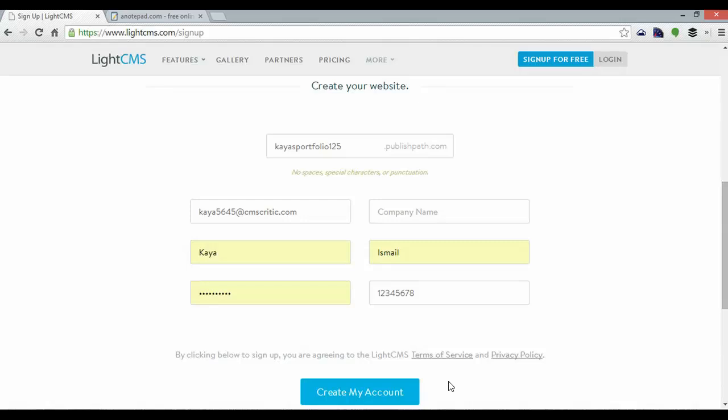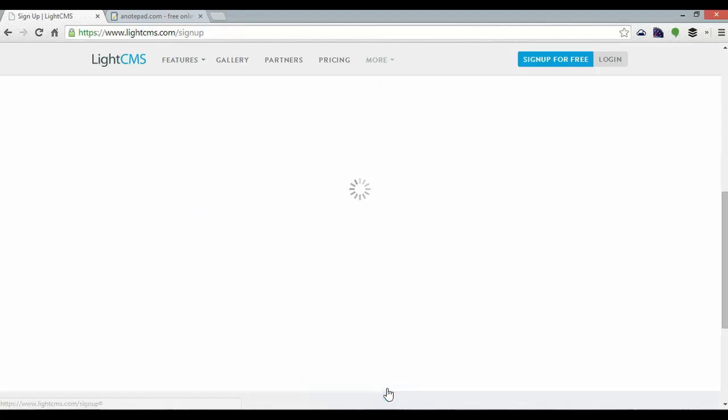Hey guys, Kaya here from Website Builders Critic. Today I'm going to show you how to put a LightCMS blog in 5 minutes. Here I am with the sign up page, let's get started.